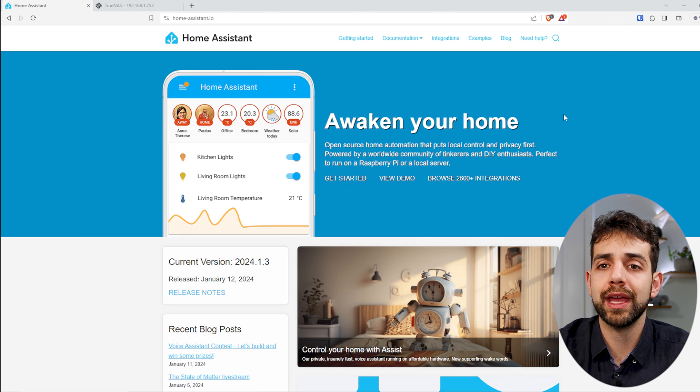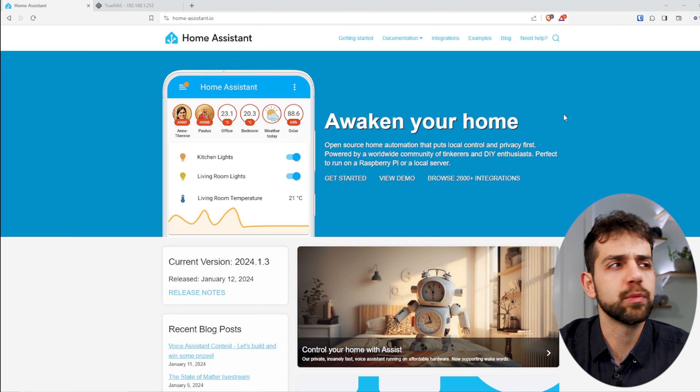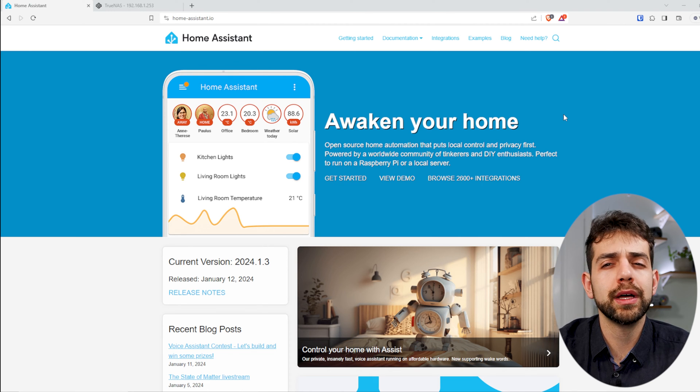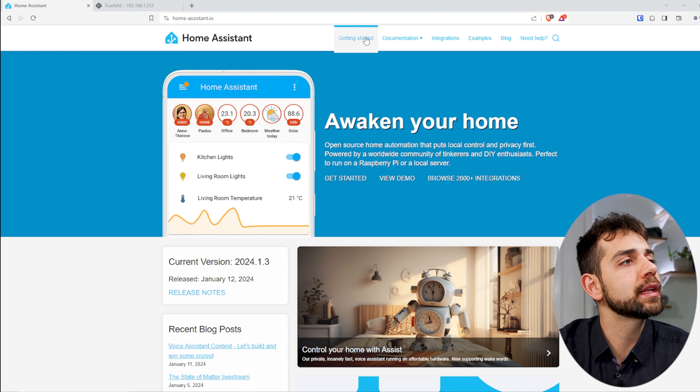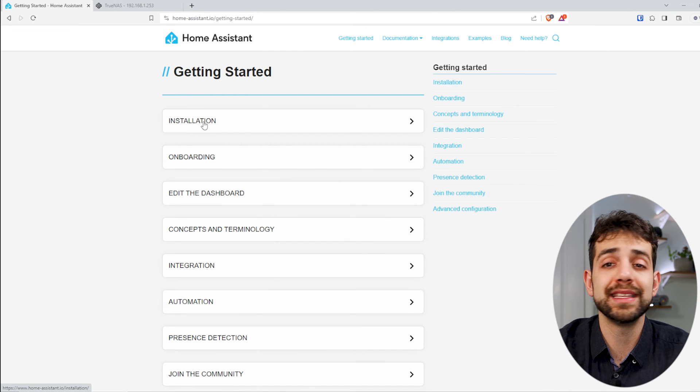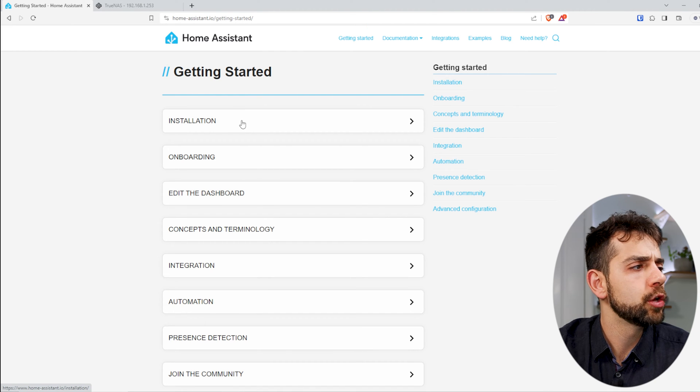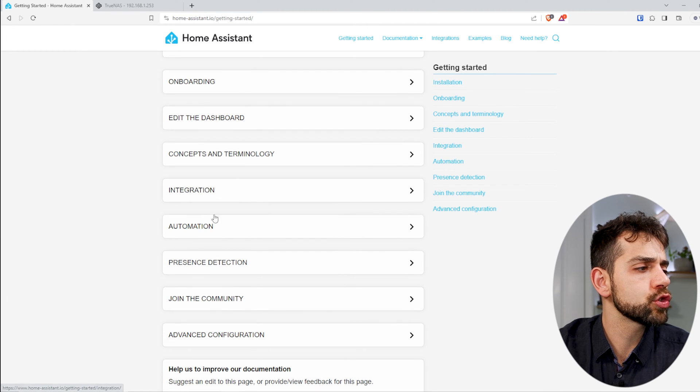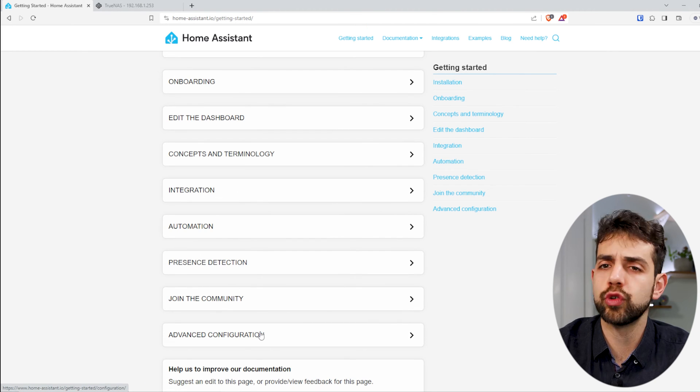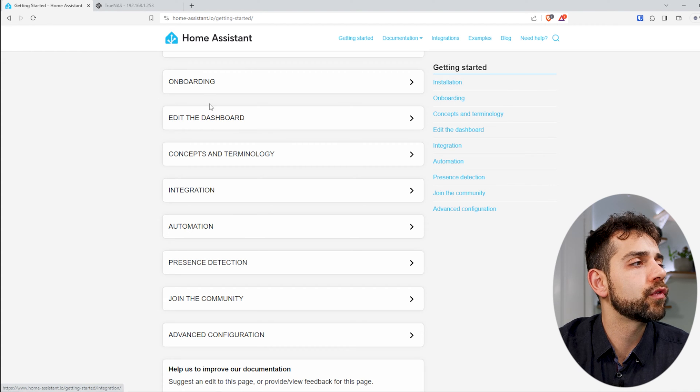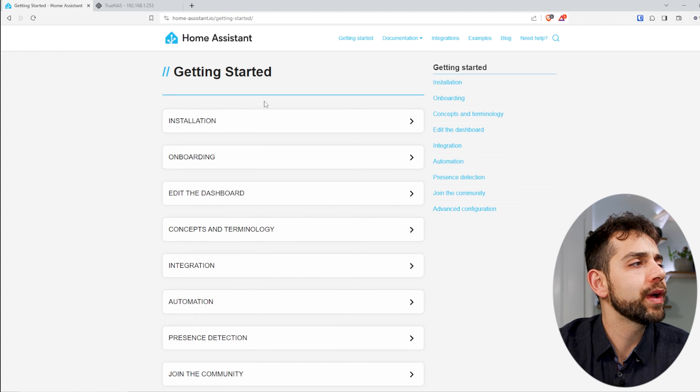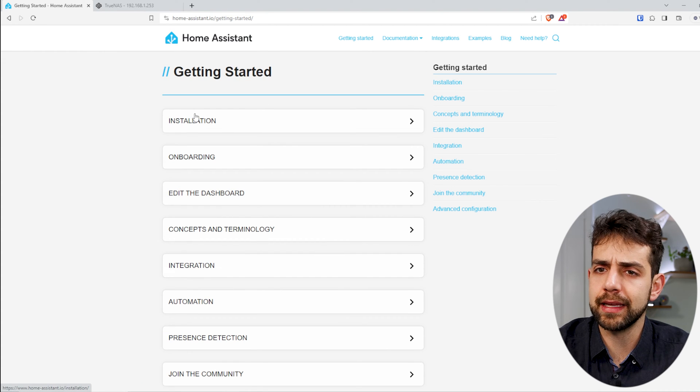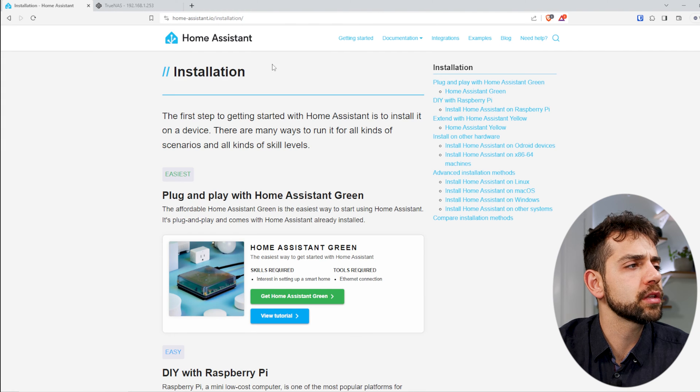You can run this one in different systems. To understand what system that you run, you need to go here in Get Started, and go in the Installation. Before you click Installation, you have a lot of different tutorials and how-to guides for each stage. But anyway, we're going to install it.